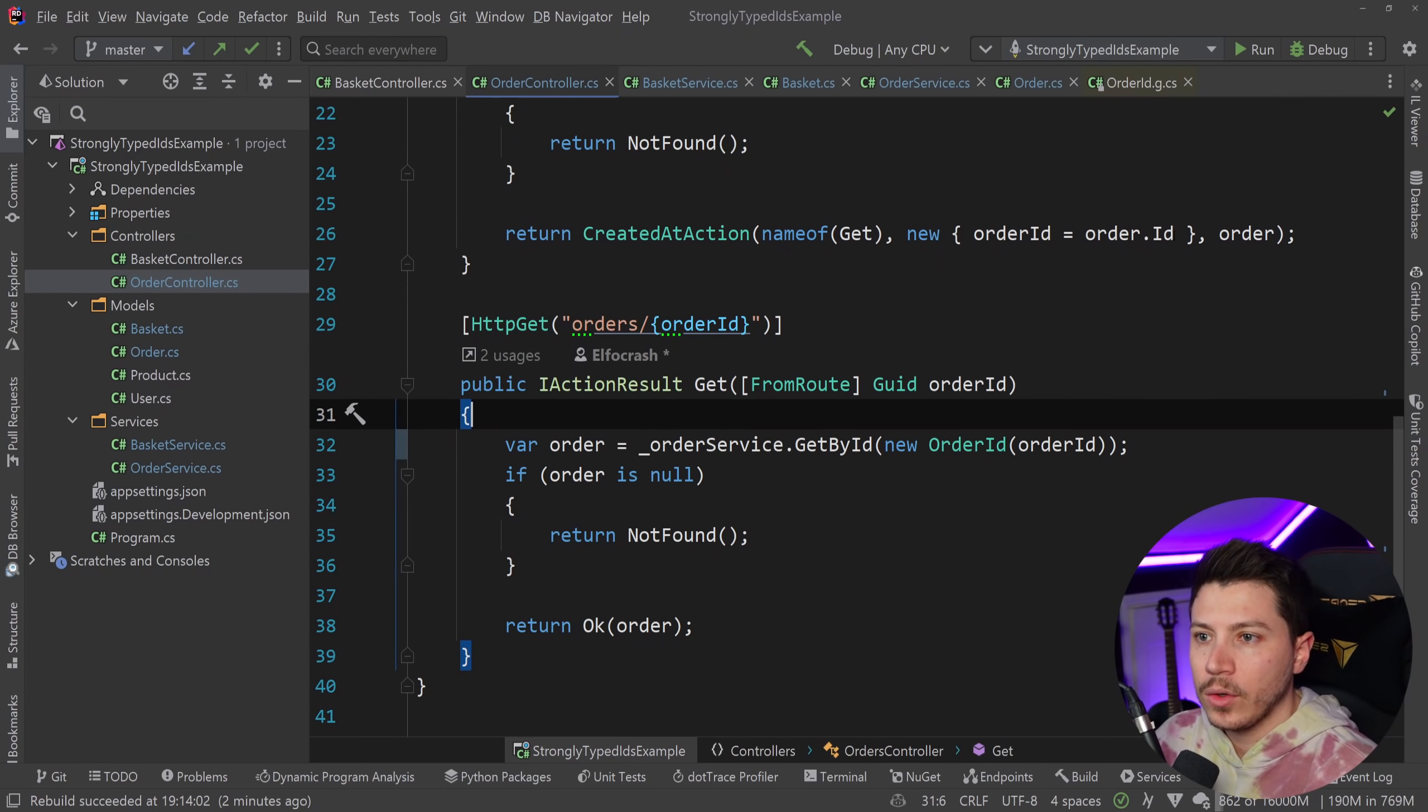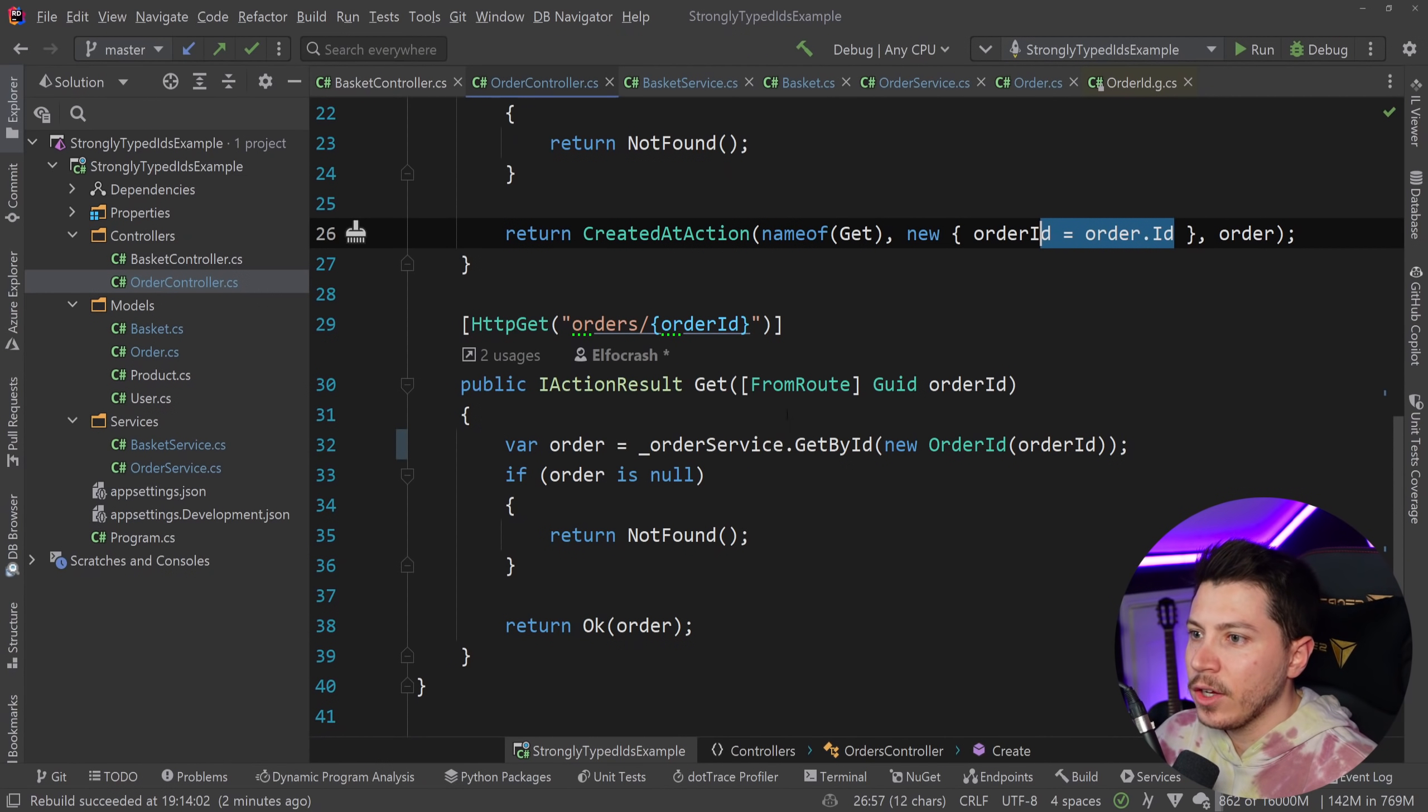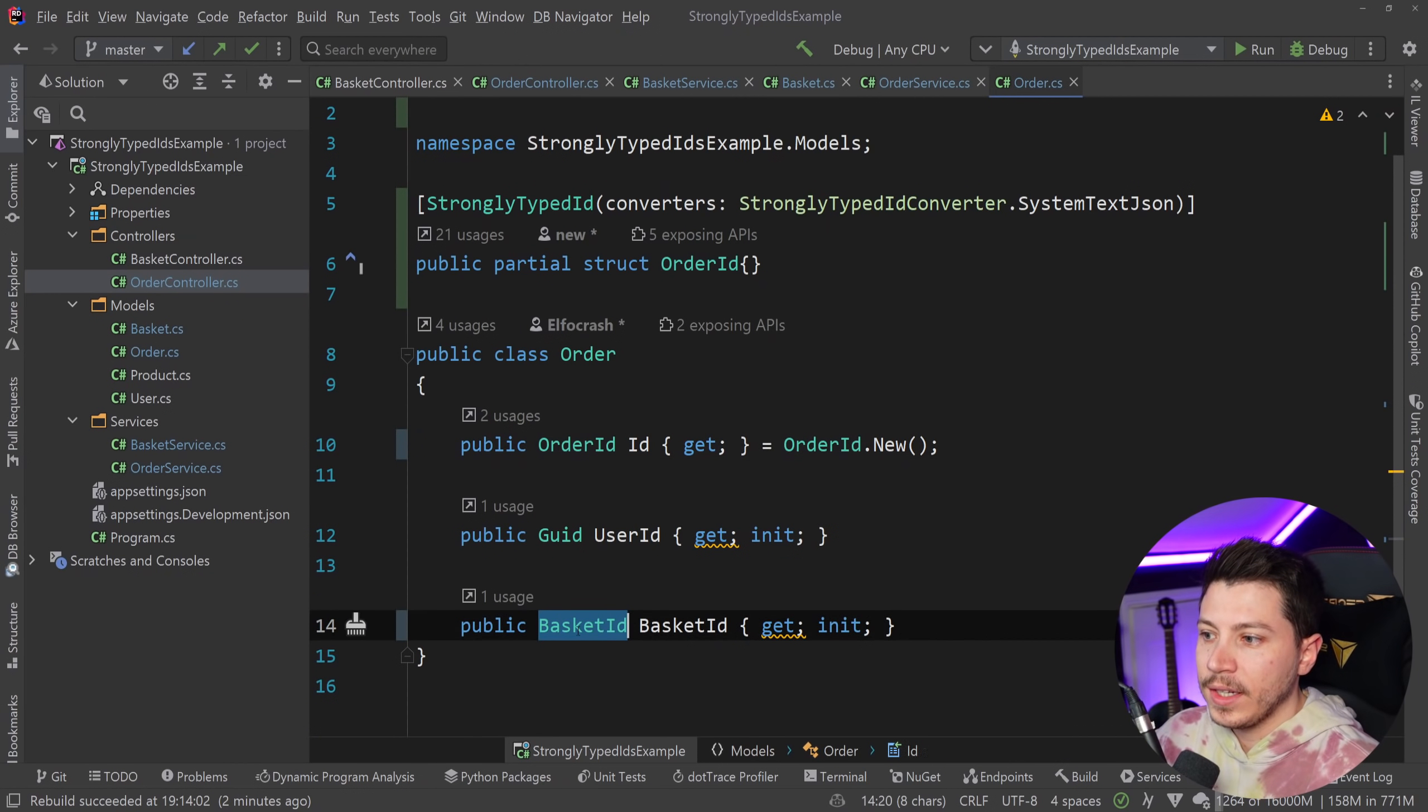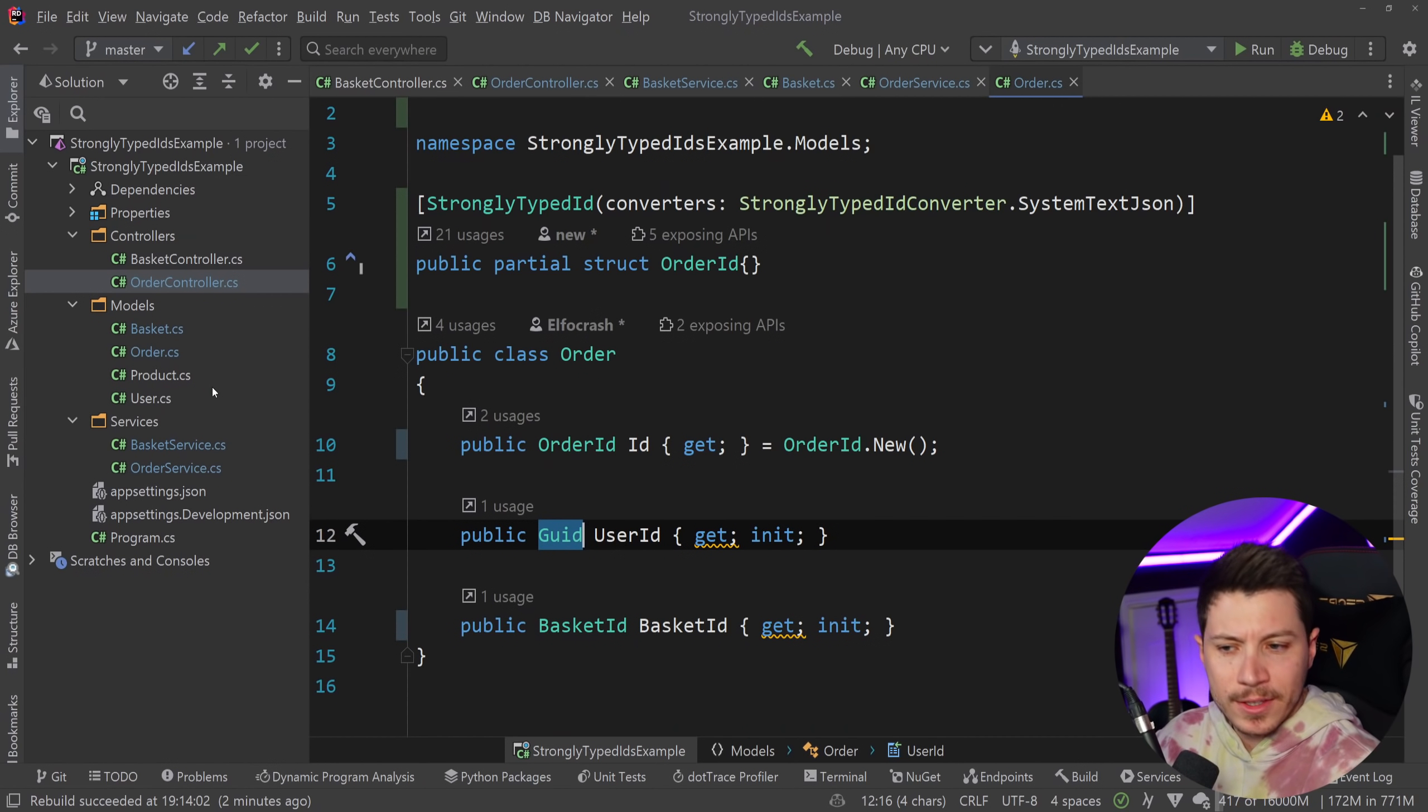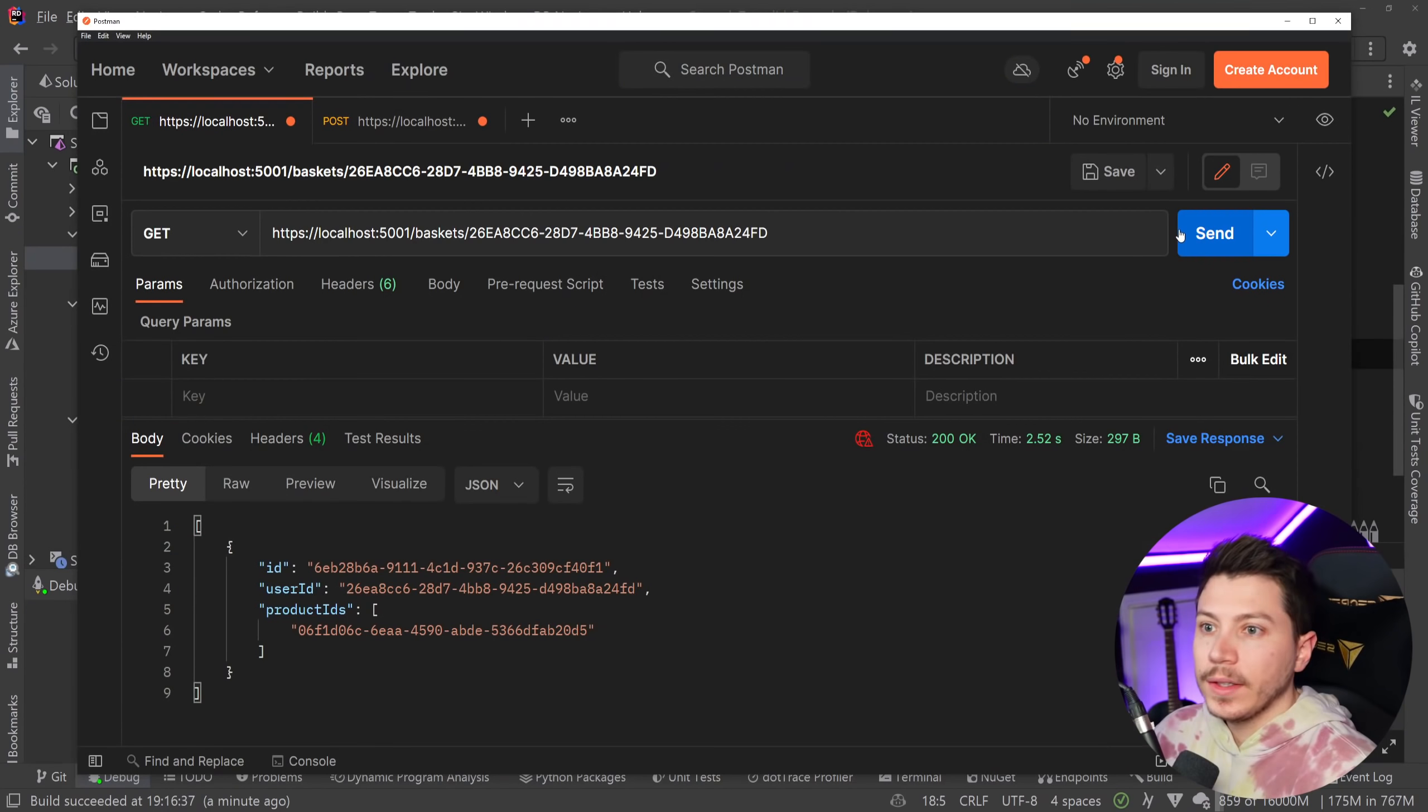Now you can see that I'm using an order ID here. And actually, if I go ahead and get the order itself, the order object is using the OrderID and the BasketID. If I go ahead and run this, and by the way, you would do the same for the user and the same for the product. I'm just not showing that because I'm trying to save some time.